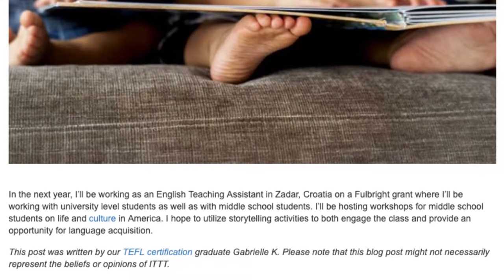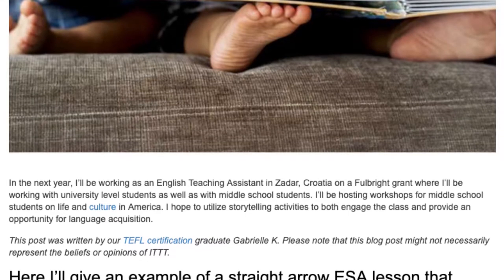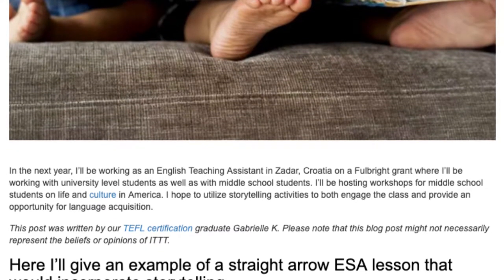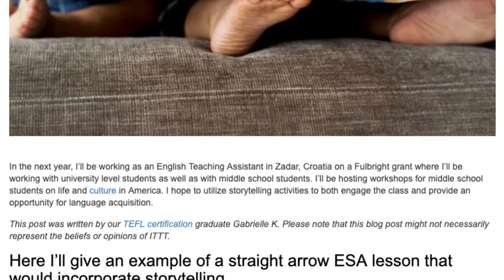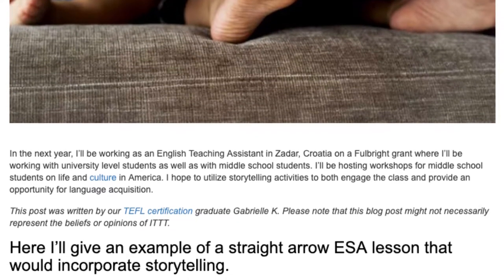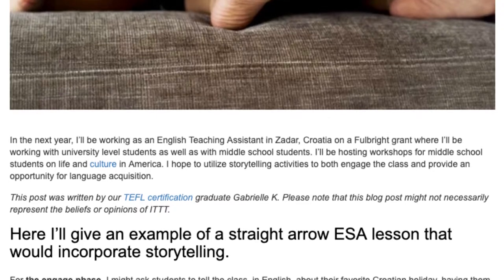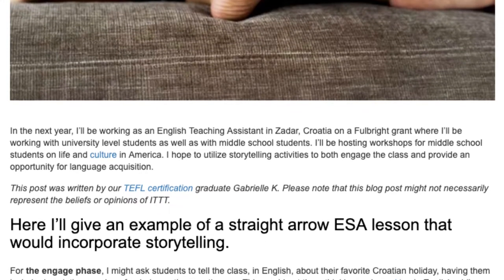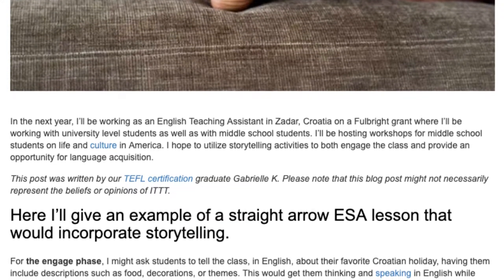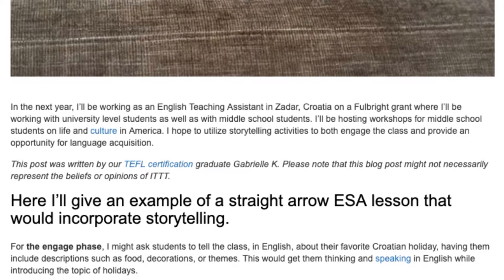I hope to utilize storytelling activities to both engage the class and provide an opportunity for language acquisition. Here I'll give an example of a straight arrow lesson that would incorporate storytelling. For the engage phase, I might ask students to tell the class, in English, about their favorite Croatian holiday.